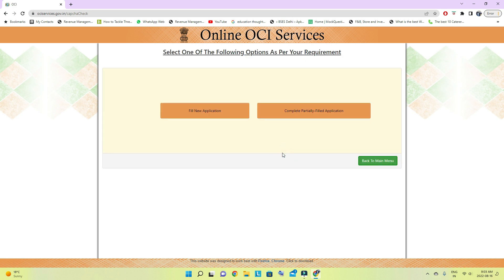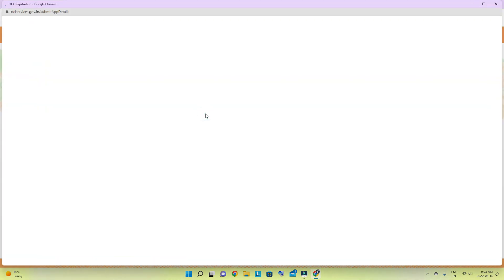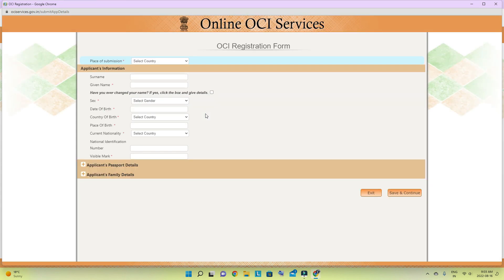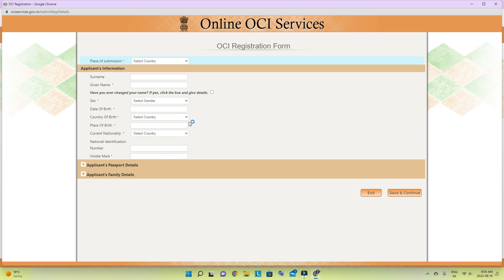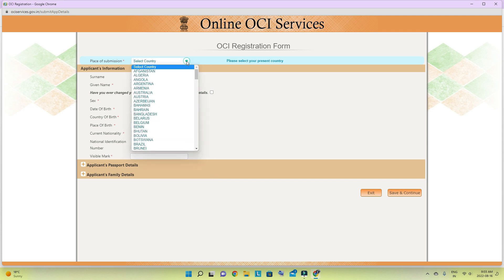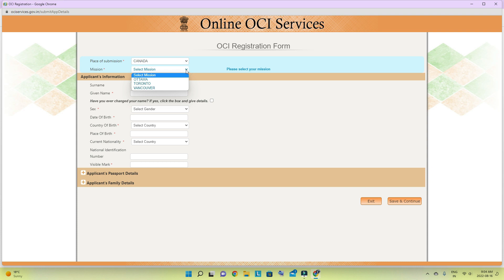If you are filling a new application, select new. If you already filled half of the application, you can bring it back using the application number. For us it is a new application. This application is very simple. Make sure you go to the BLS center website — it will show you which location you need to send it to.